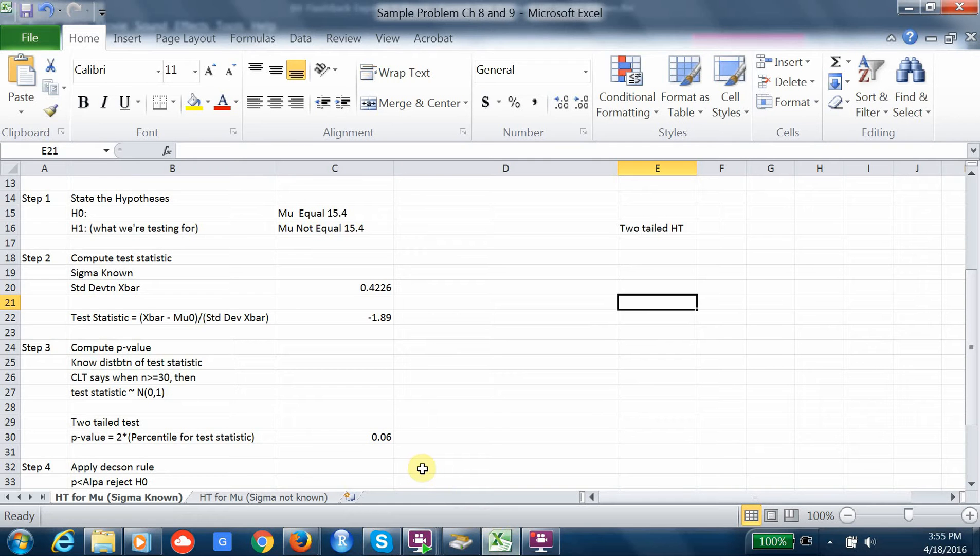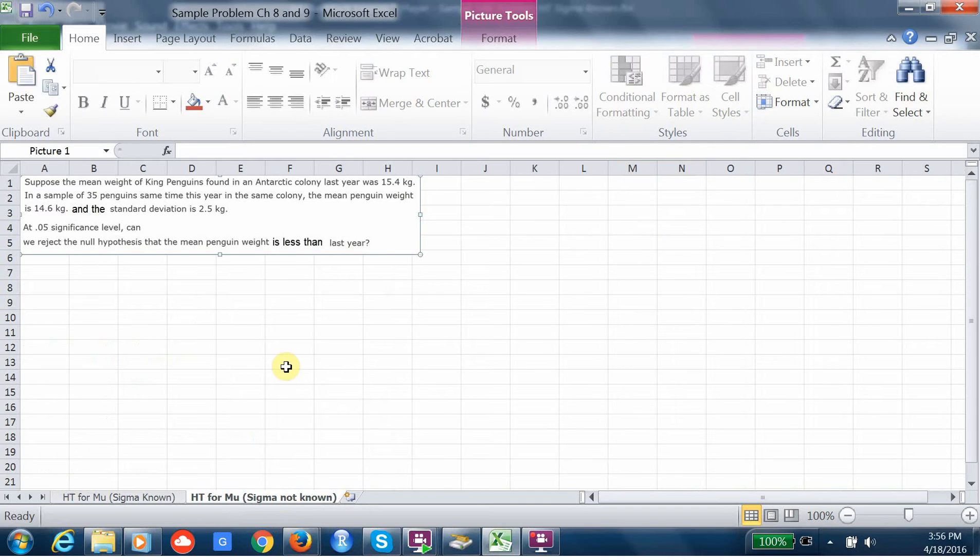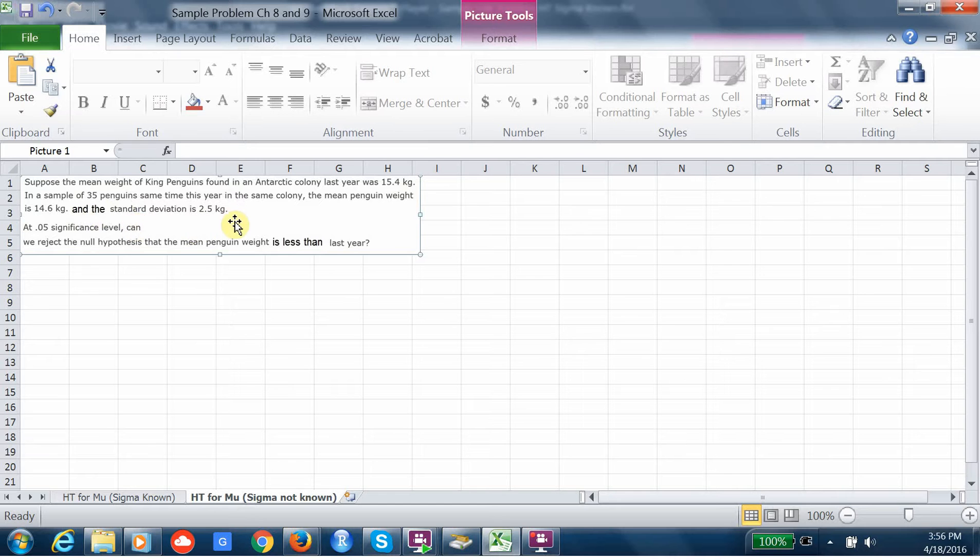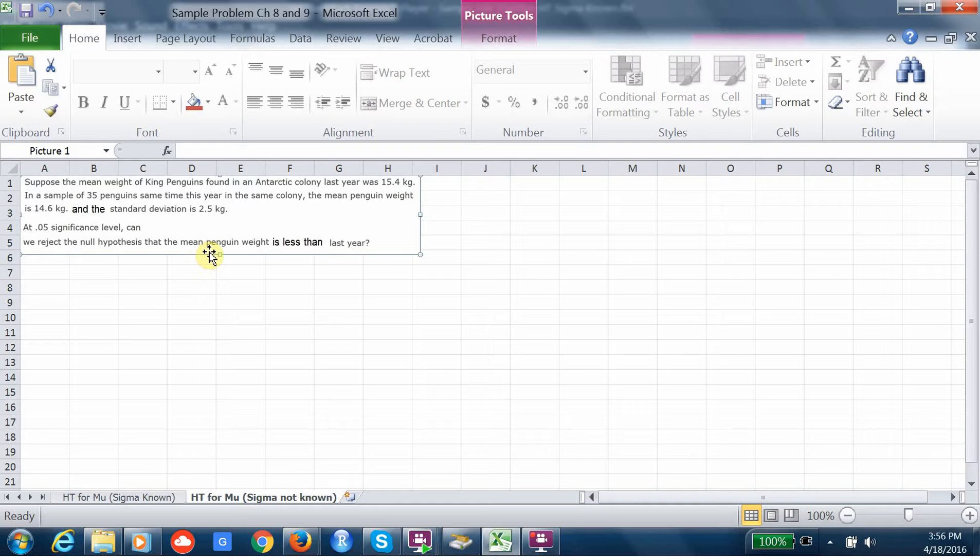All right, now we want to consider the last type of hypothesis test. So this is a hypothesis test on the mean when sigma is not known. And so this is a problem I basically just took the last problem and doctored it a little bit. So the values are the same, but now we have the mean weight and the standard deviation, both from the sample. So in a sample of 35 penguins, the mean weight was this, the standard deviation was this. I also changed the nature of the test. So I said at a 0.05 significance level, can we reject the null hypothesis that the mean penguin weight is less than last year?